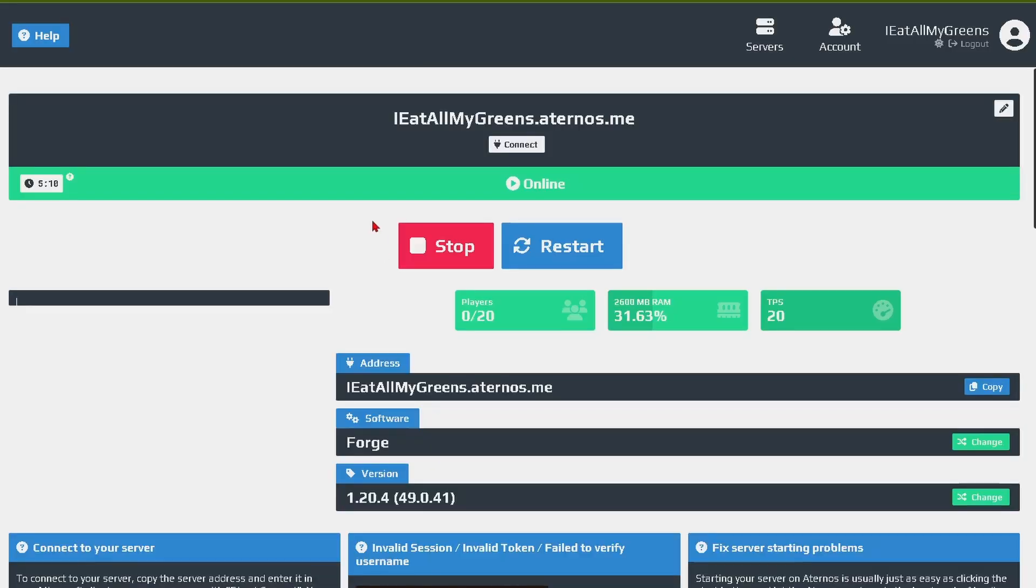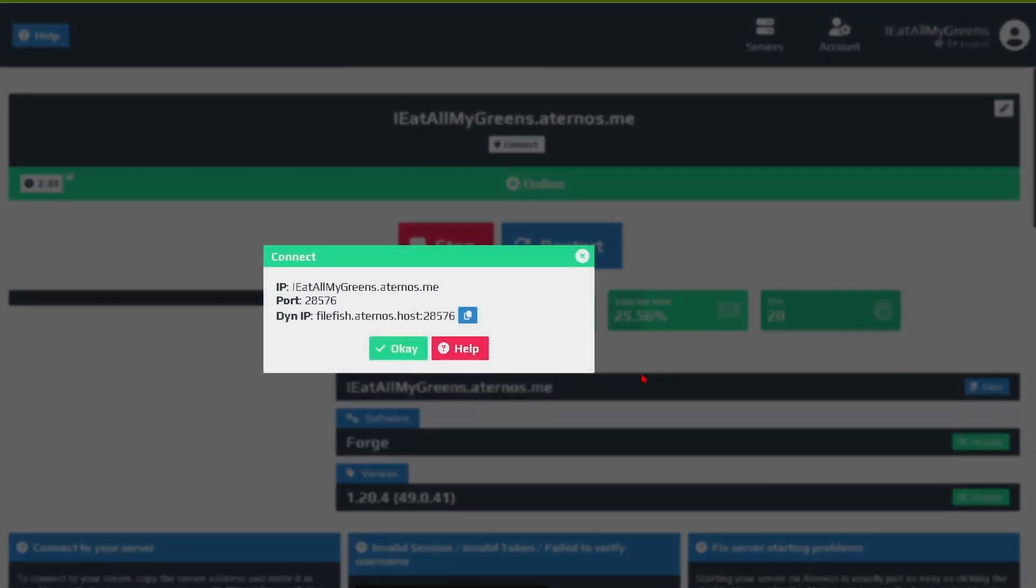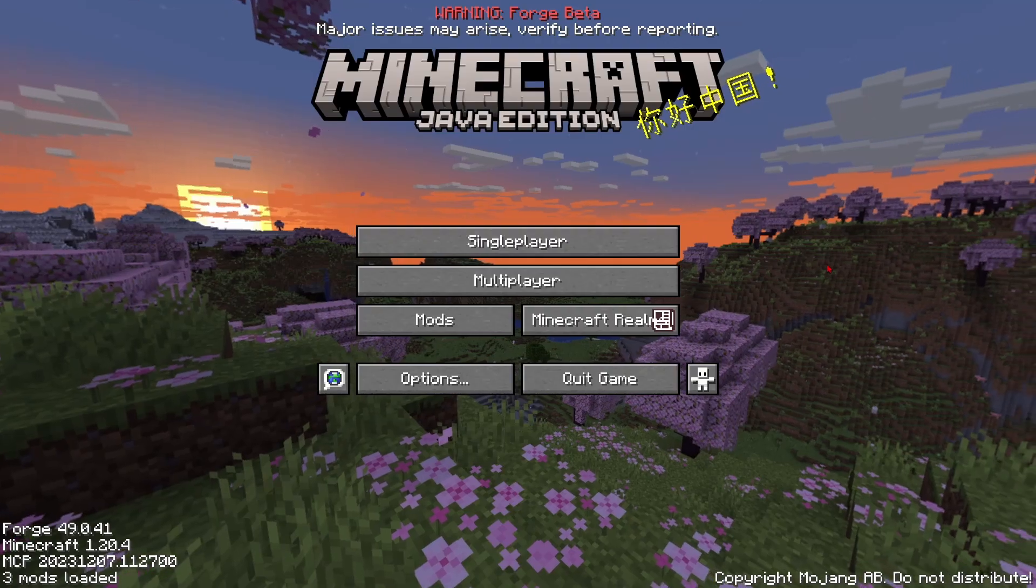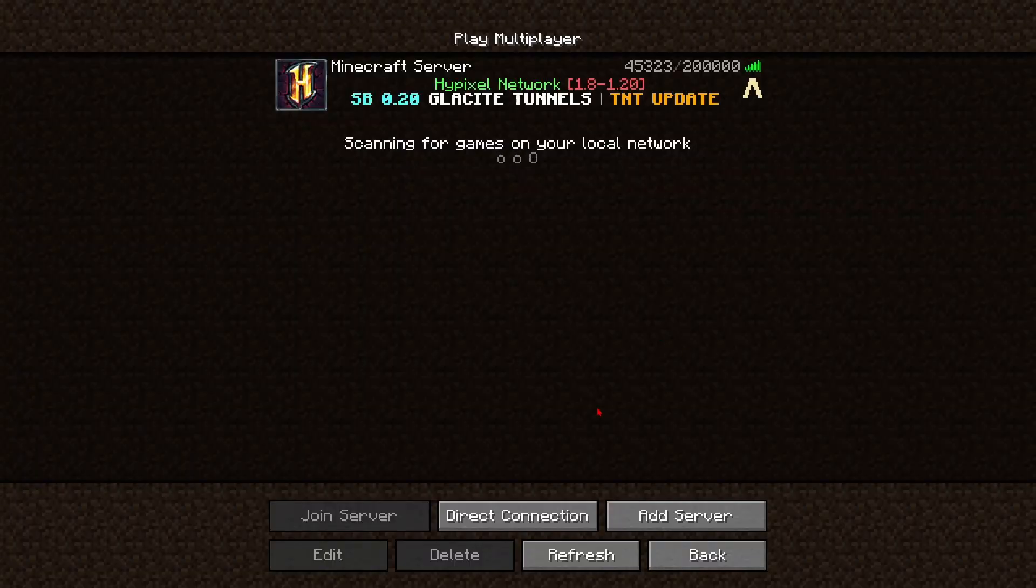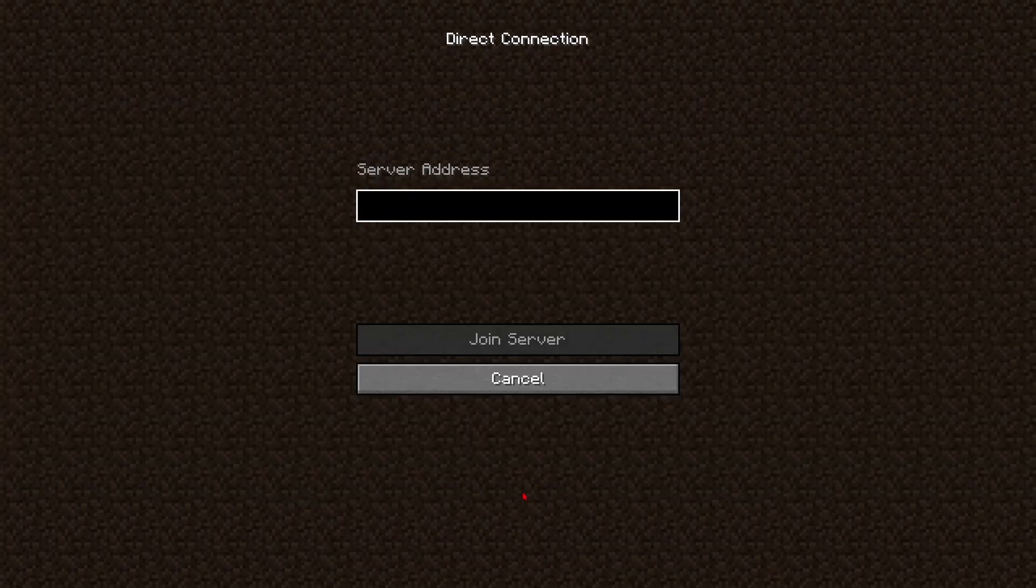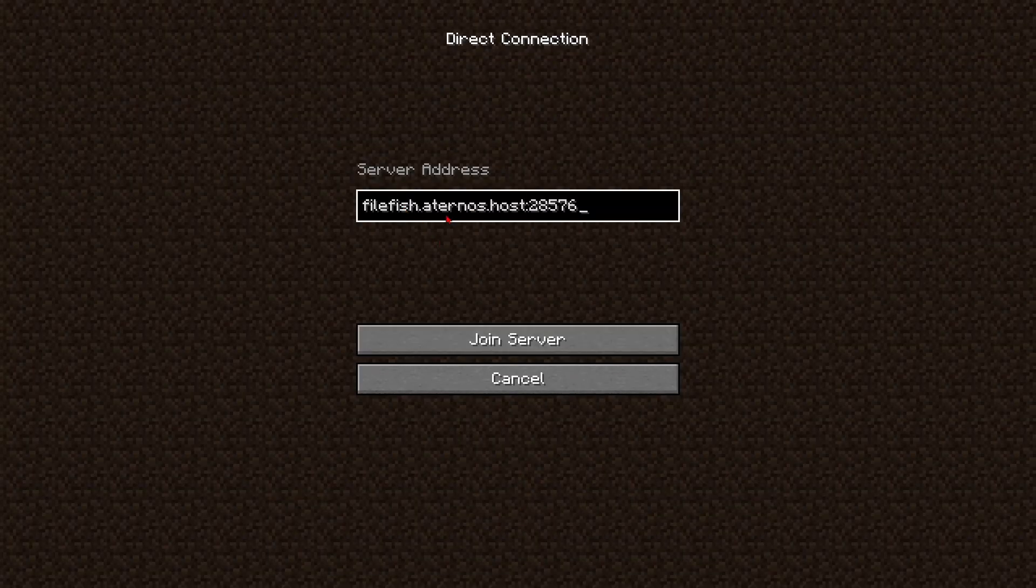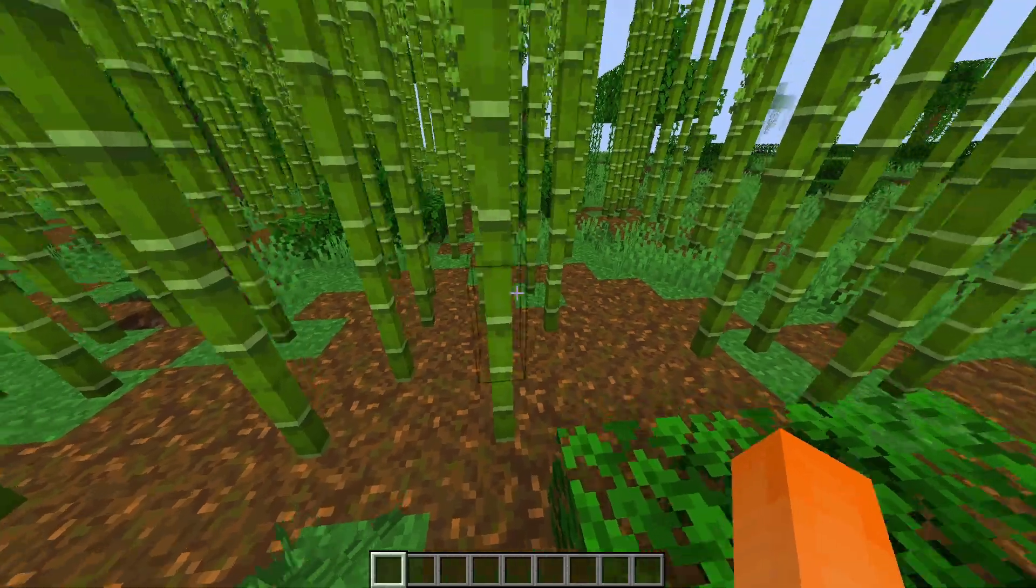And now that our server is up and running we can click this connect button, we can copy the dynamic IP, head back over to Minecraft, go over to the multiplayer tab, then click direct connection, copy in this IP, and click join server.